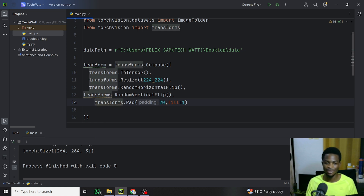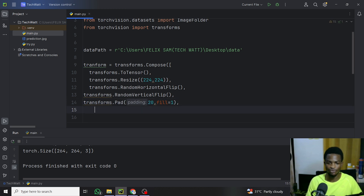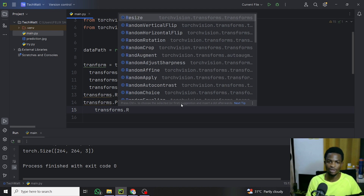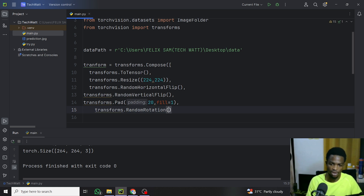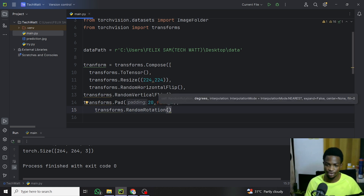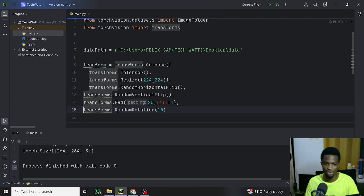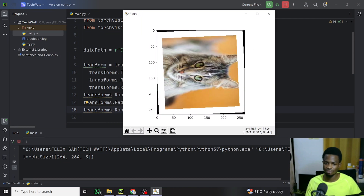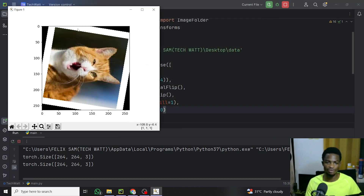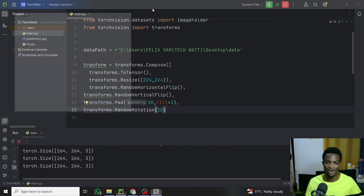We can also rotate images by adding transforms.RandomRotation(degrees=10). This rotates each image by up to 10 degrees. Running it, we can see the images have been rotated. Applying several transformations is straightforward using the PyTorch framework.